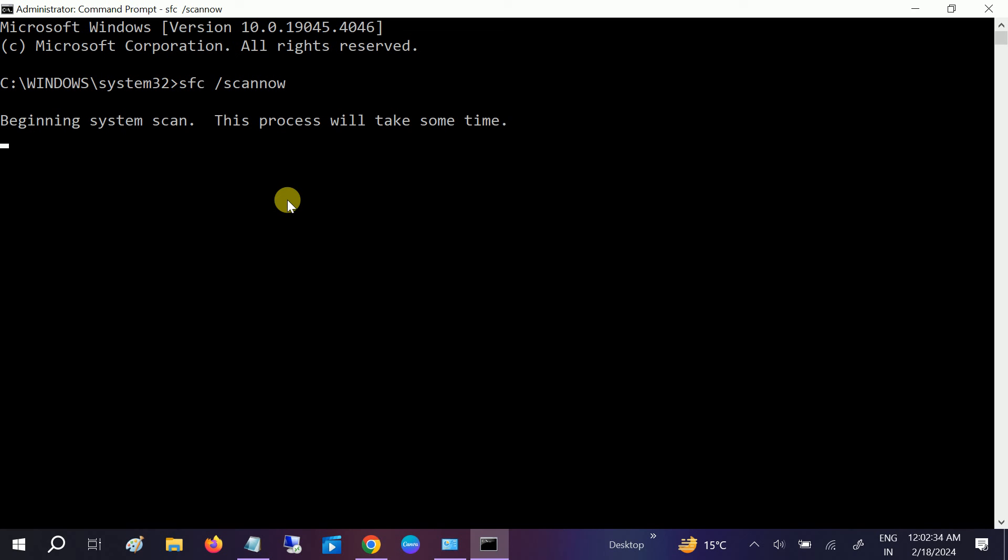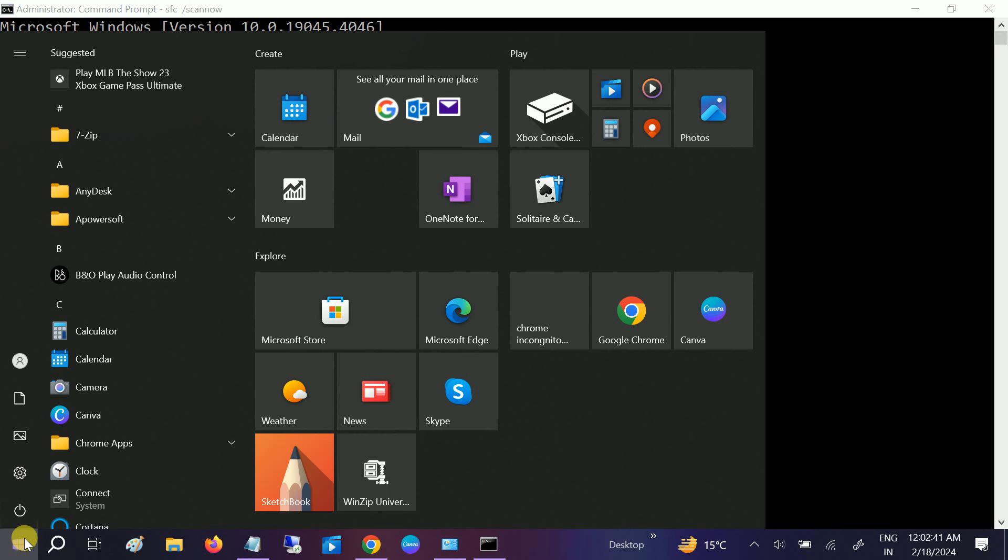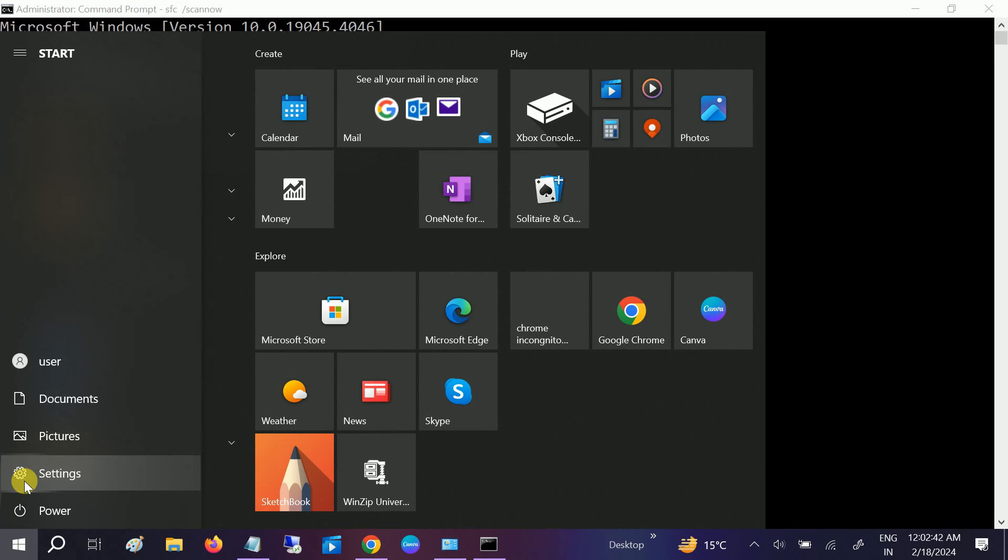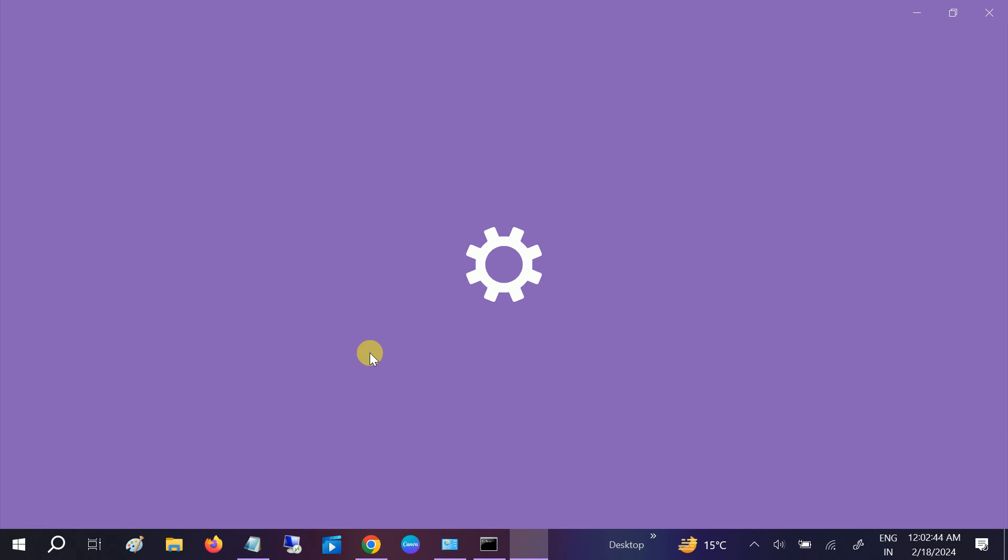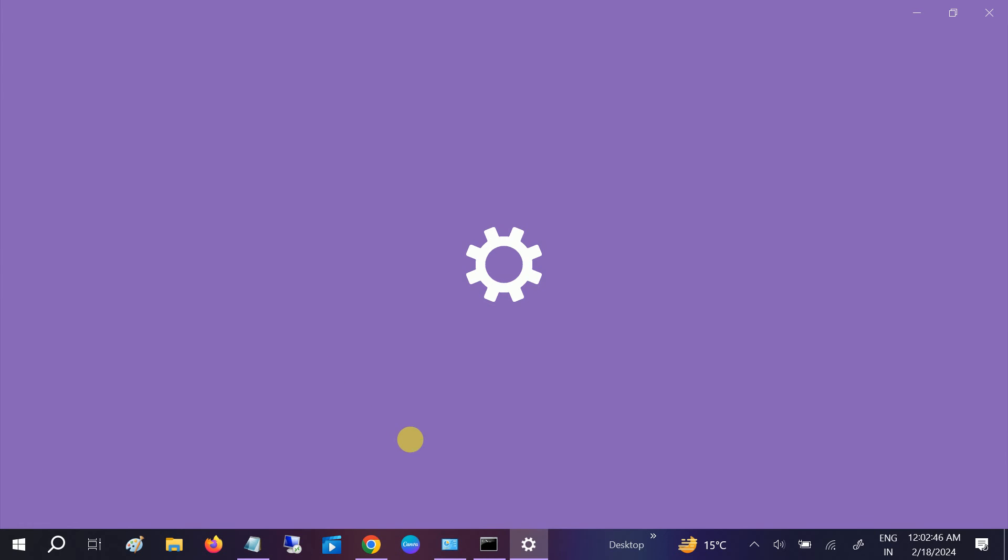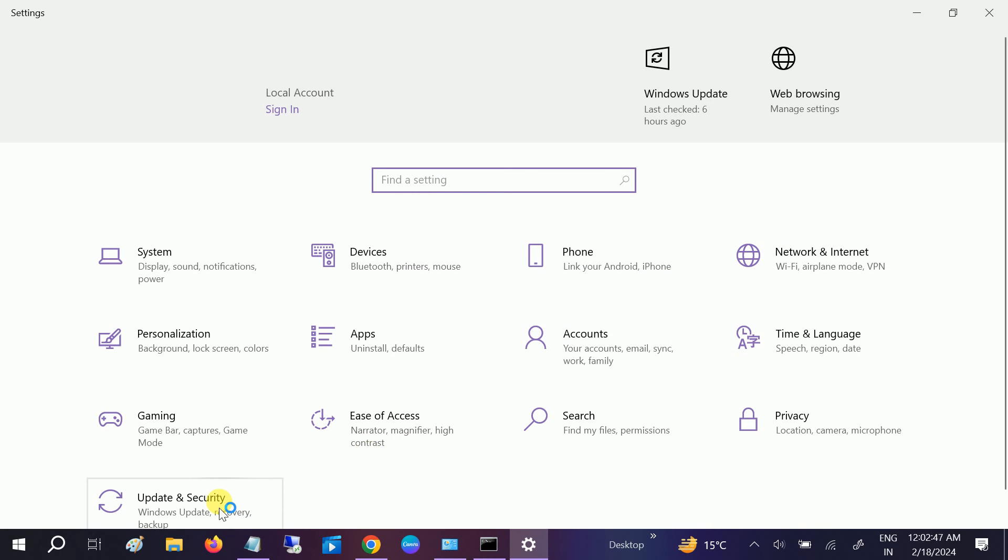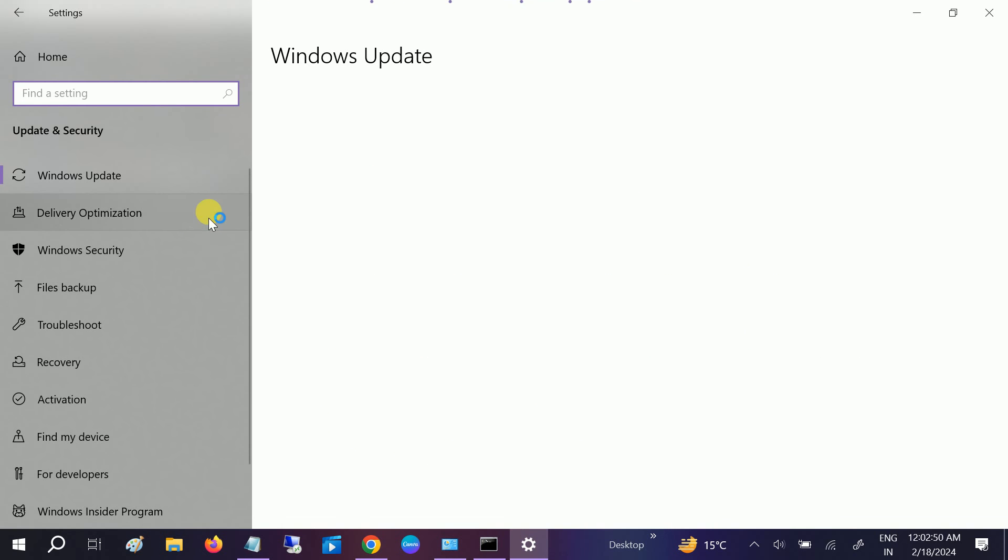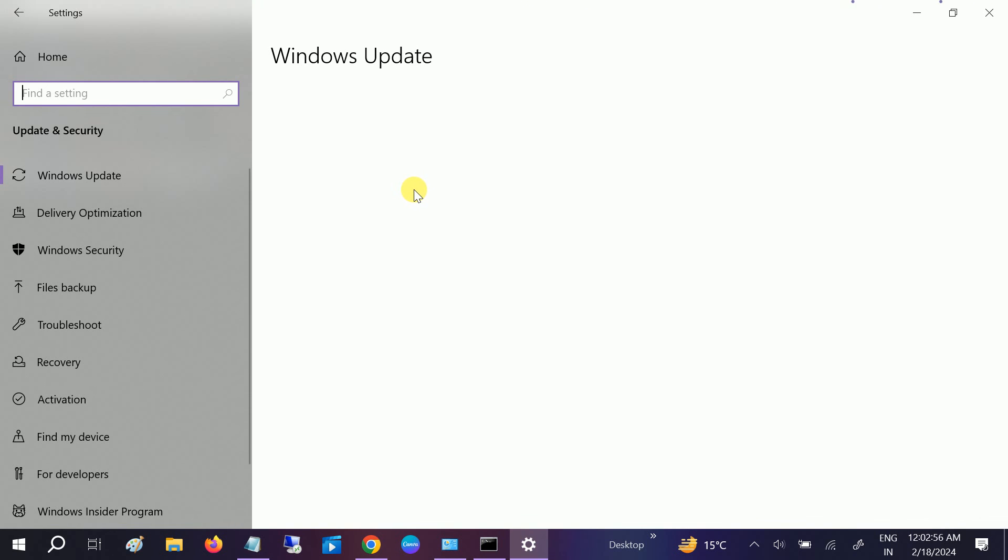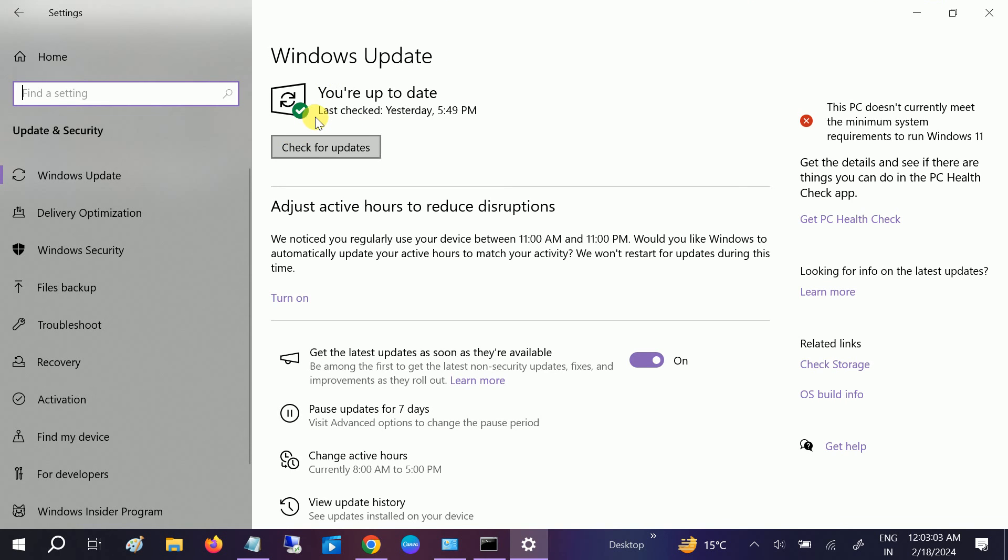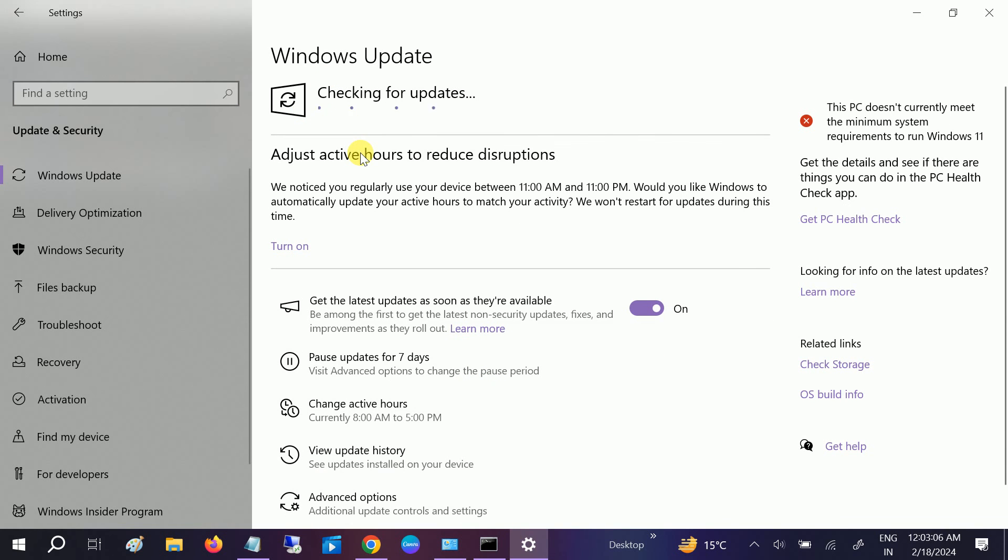Also, make sure your Windows is updated. If Windows is not updated, you may get this issue as well since Windows updates are very important. Let them run in the background and you can continue to check for updates. Once the update is done, you need to restart your system.